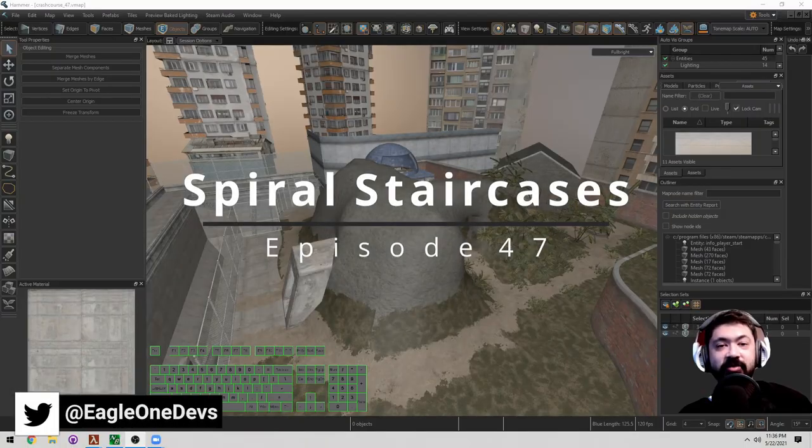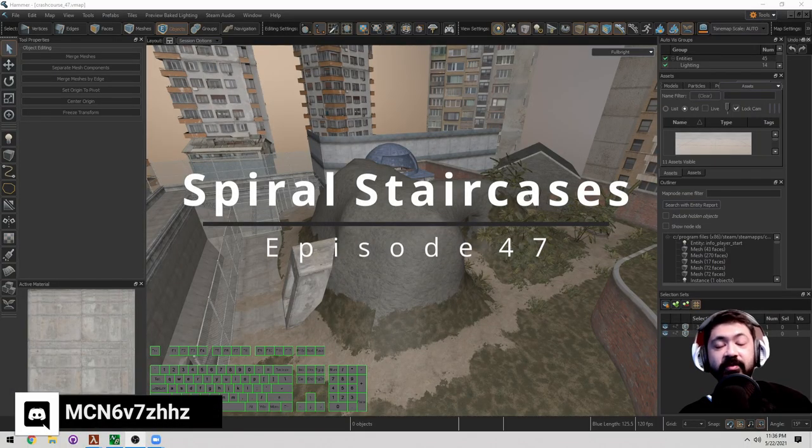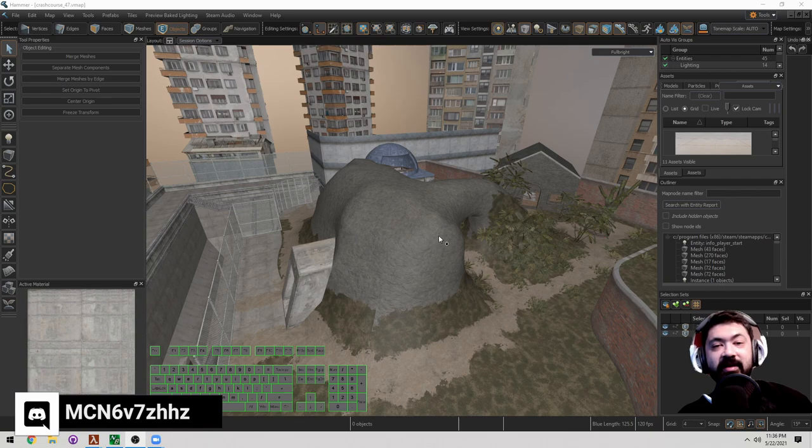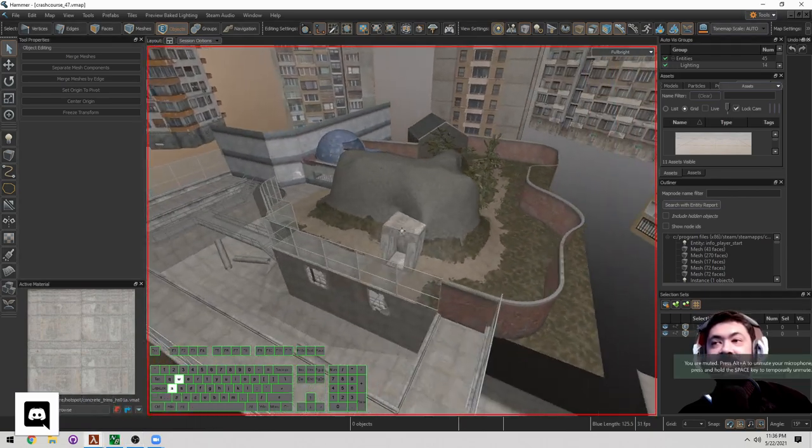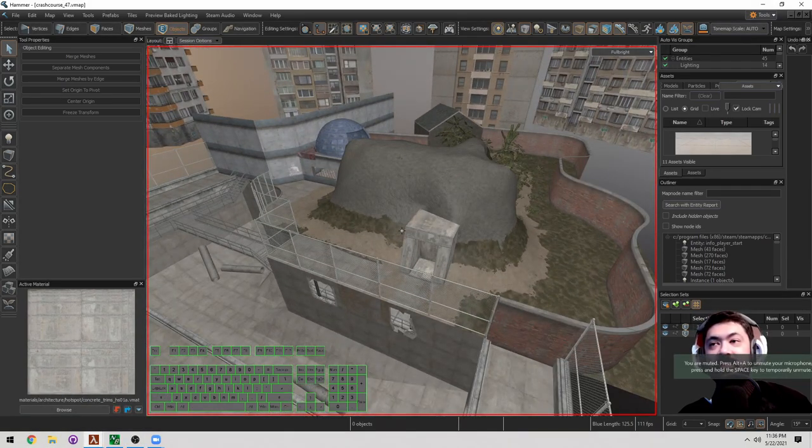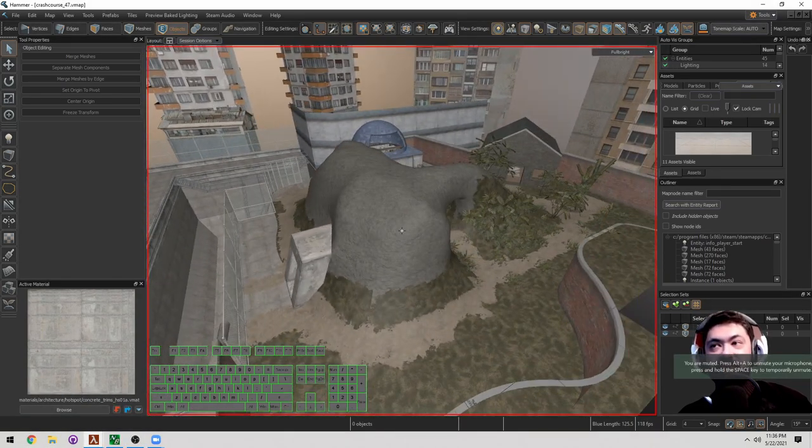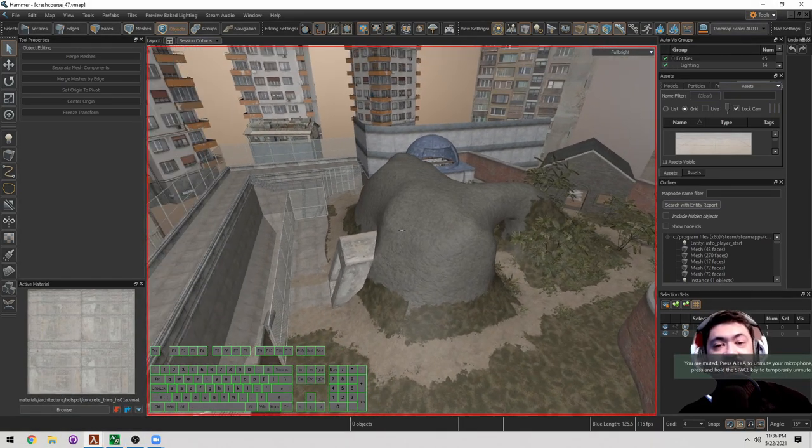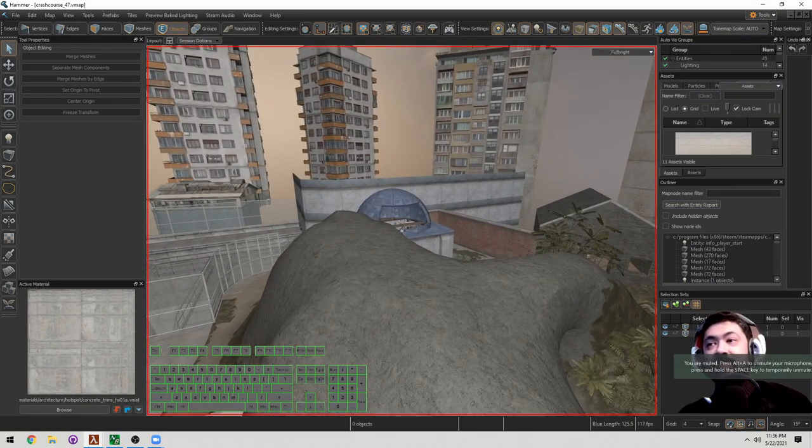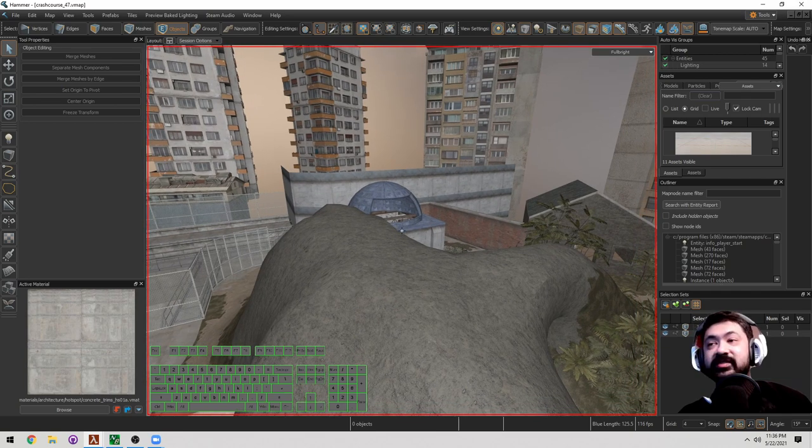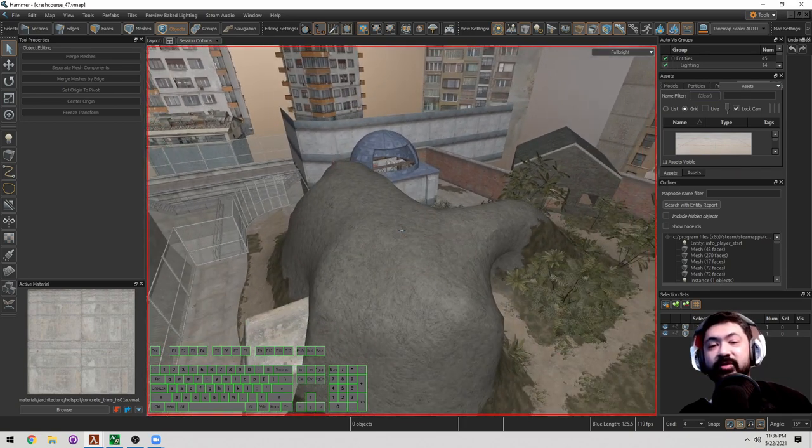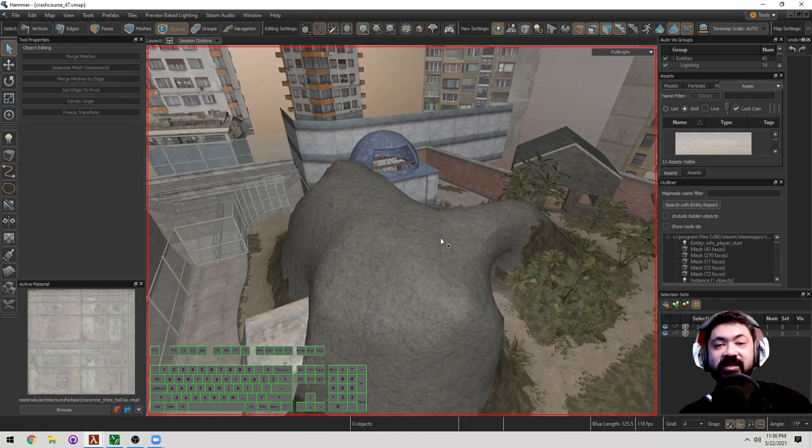Welcome back to Crash Course. I'm Sam Ichimonohihi Aliyubi from the Eagle One Development Team. I'm going to go through a request that is very commonly asked, which is how do we make spiral staircases?